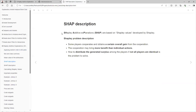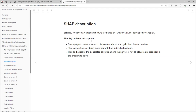The chart description — the SHAP acronym — is based on the Shapley values developed by Shapley, and that's a problem from game theory.